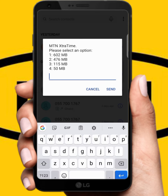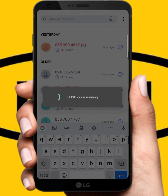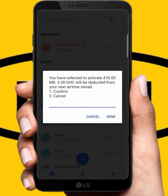If you want to borrow, let me click on option two. You have selected to activate 472 MB, which is 3.30 cedis, and this will be deducted from your next airtime reload.